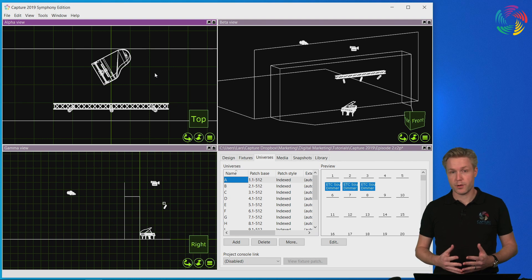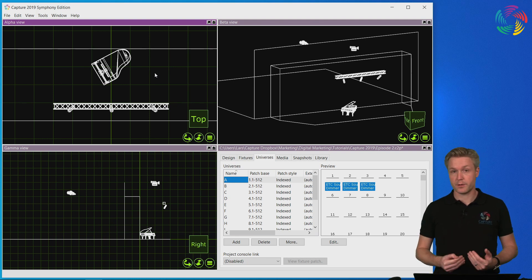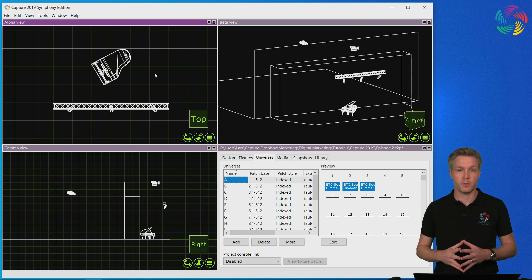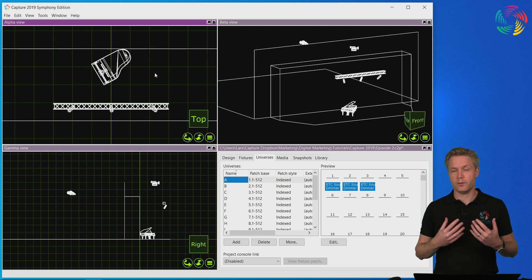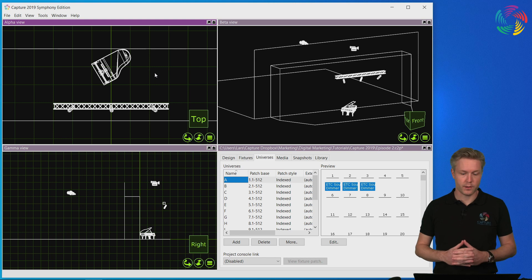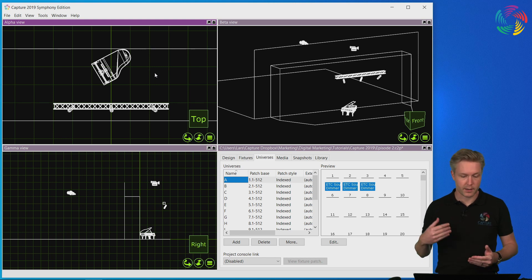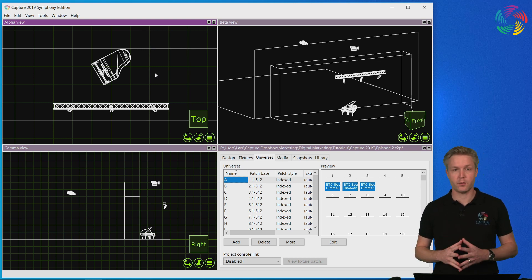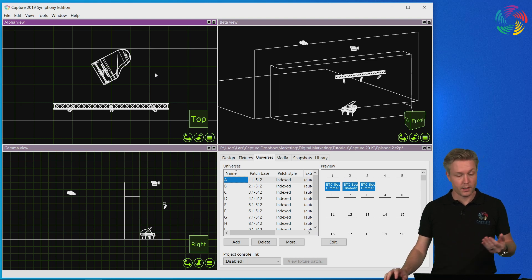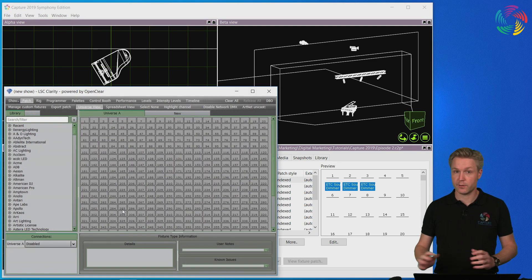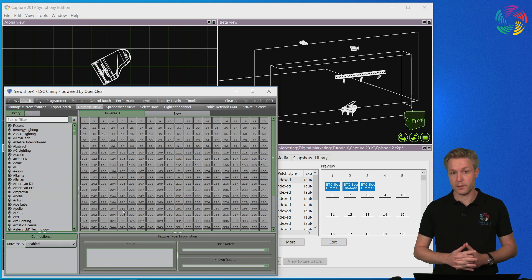The next thing I want to show you is how to control the fixtures using live DMX output from a lighting console. Now you could use virtually any lighting console for this and most of the lighting consoles on the market have offline programmers that you can use. And I will be using LSC's Clarity software as an example in this tutorial.